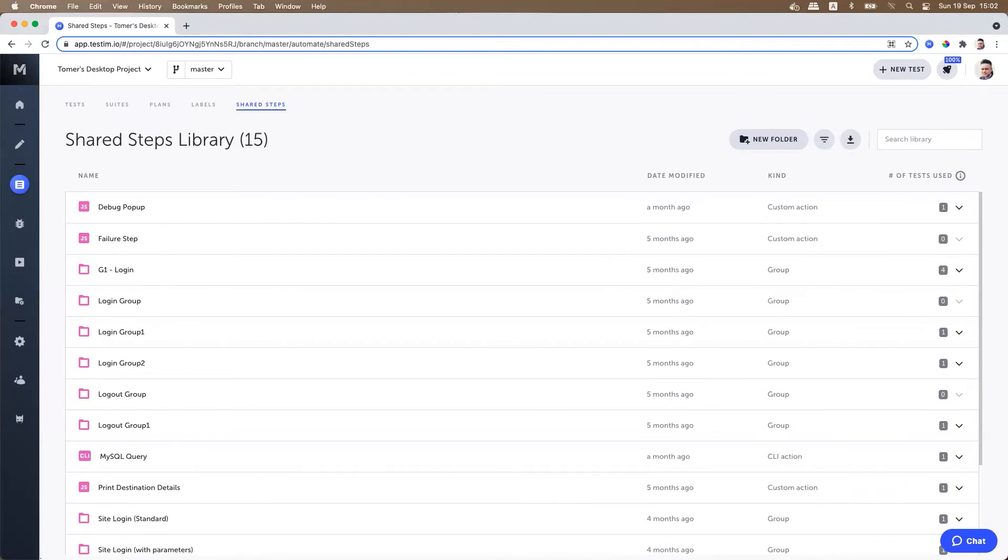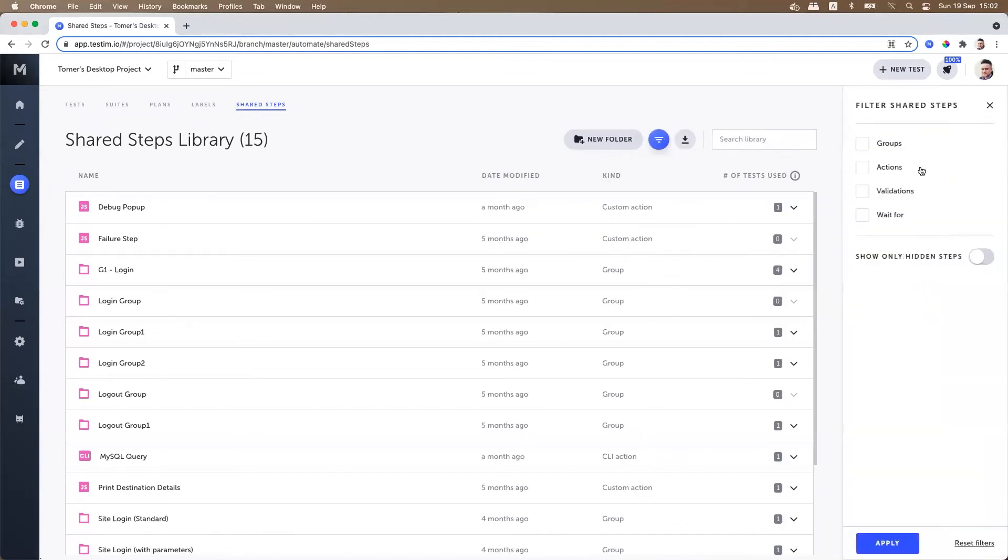You can filter your shared steps by step category. Simply access advanced filters and you can filter by groups, actions, validations and wait fors. Click on apply and the filter will be applied.